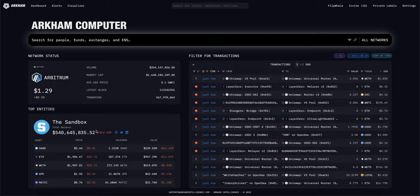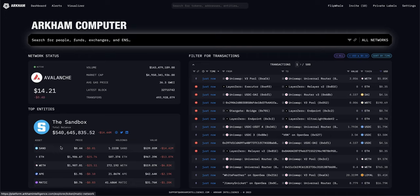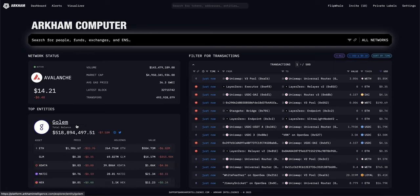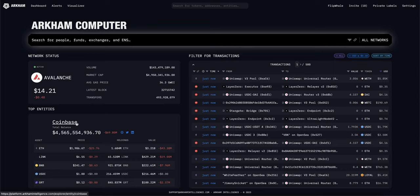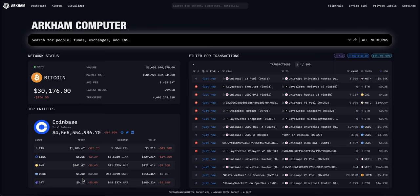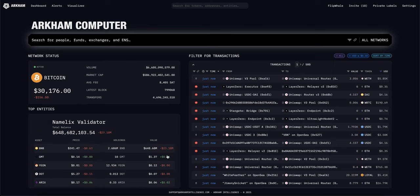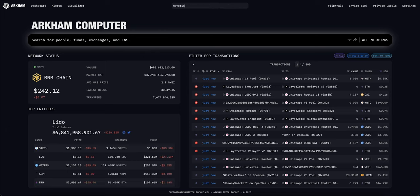Underneath you have top entities. An entity is just a wallet address which is tagged to a name — that's the de-anonymizing part. You can see Sandbox with its portfolio allocation shown, Golem is another one, and Coinbase — you can dive into Coinbase and see their top allocation, the price, and how much underwater their position is.